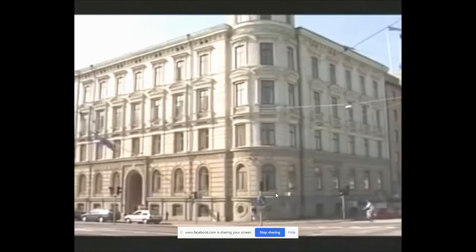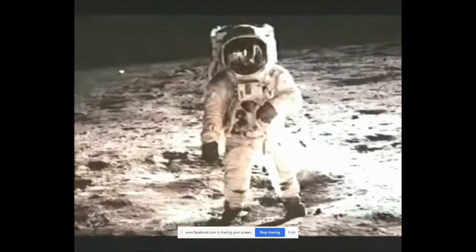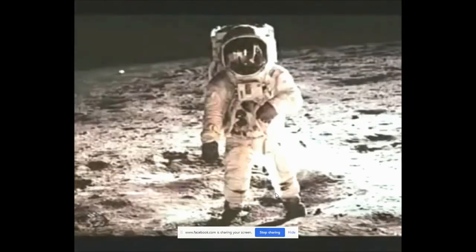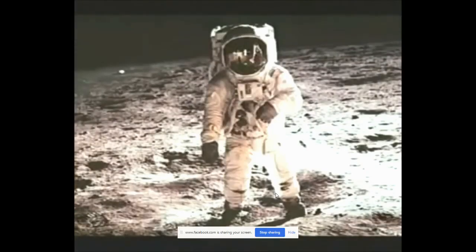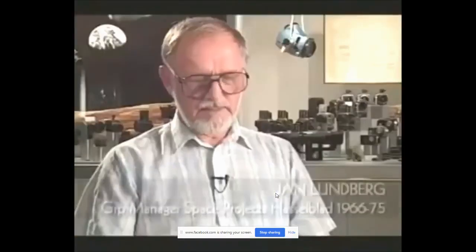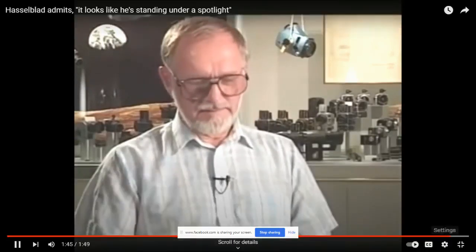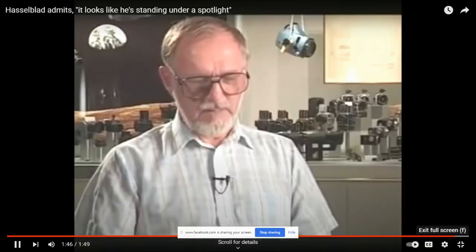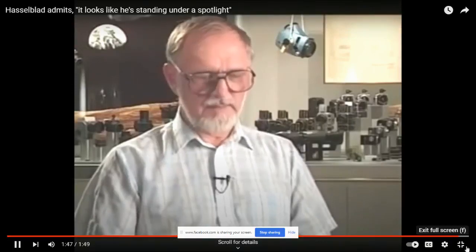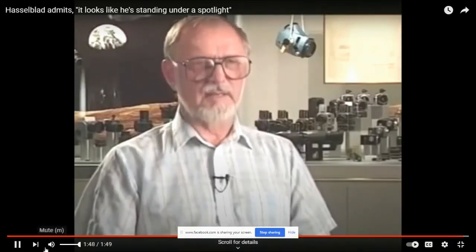So what does Hasselblad have to say about this classic Aldrin picture? Does it look to Jan Lundberg as though the subject was lit? Yes, it seems like he's standing in the spotlight and I can't explain that. Maybe you have to find Armstrong and ask him.